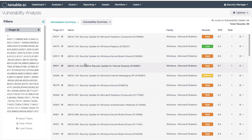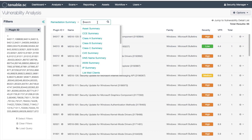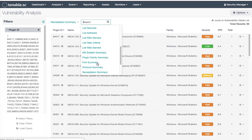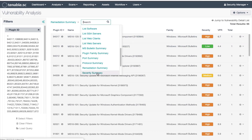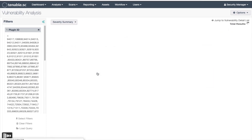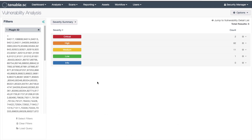Now let's switch to the severity summary tool, and we can see the counts we have are 2, 82, 11, and 1. Let's add them to the spreadsheet.